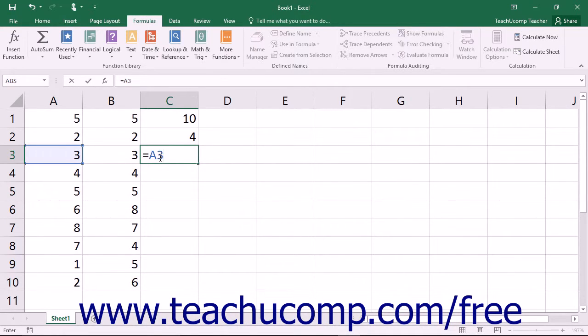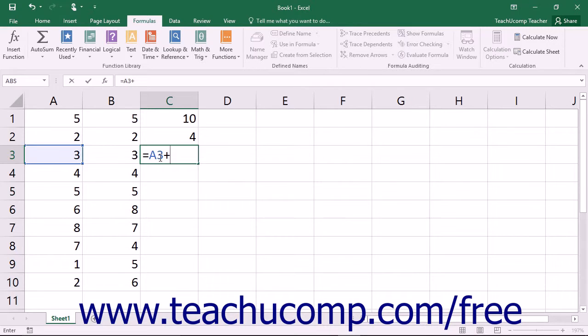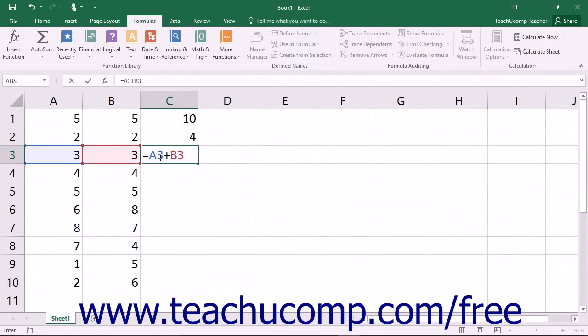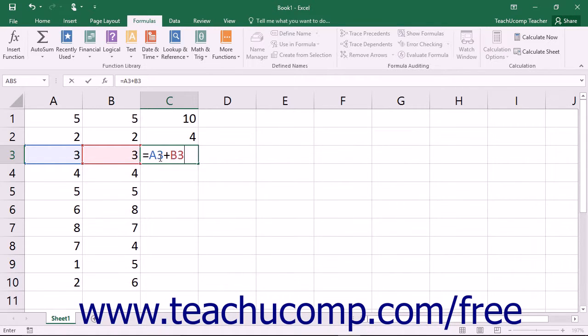You can also enter standard numbers into a formula if desired, however you will more often want to manipulate the values of the cells, which may change, and thus you will more commonly use cell references instead. If you want to perform a single calculation on a range of cells, it is usually easier to create a range formula instead of a simple formula.